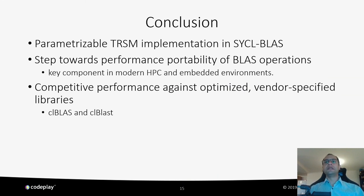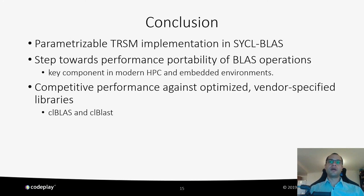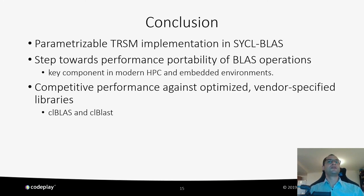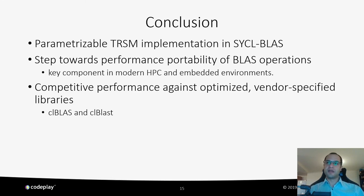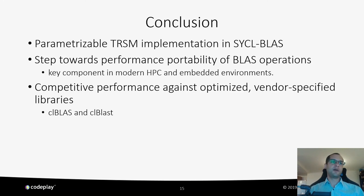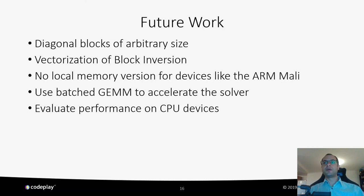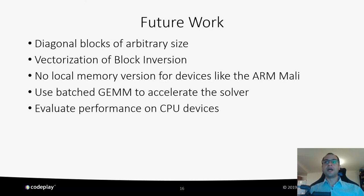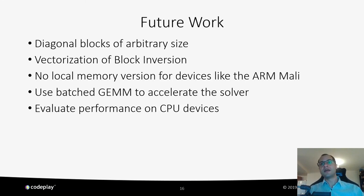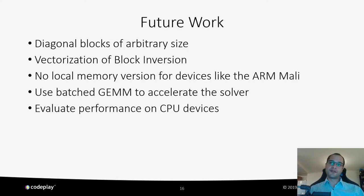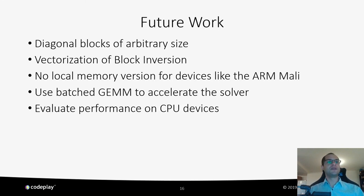To conclude, in this work, we presented a parameterizable TRSM implementation, now available in SYCL BLAS. This means that we have taken a step towards performance portability of all BLAS operations in SYCL BLAS, which is a key component in modern HPC and embedded environments. We show competitive performance against optimized vendor-specific libraries CL BLAS and CL BLAST. For future work, we need to add support for diagonal blocks of arbitrary size. We can also vectorize the blocking version algorithm and provide a version that doesn't use local memory for devices like the ARM Mali, where using shared memory doesn't bring benefits since the device doesn't have one. We need to further improve the performance by using batch GEMM calls to accelerate the solver, and we also need to evaluate the performance in CPU devices.